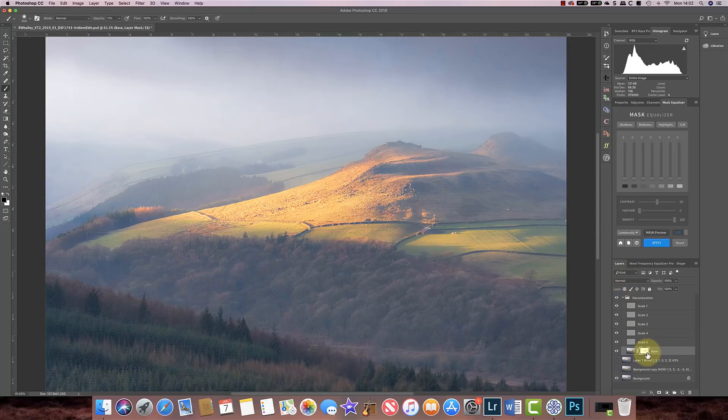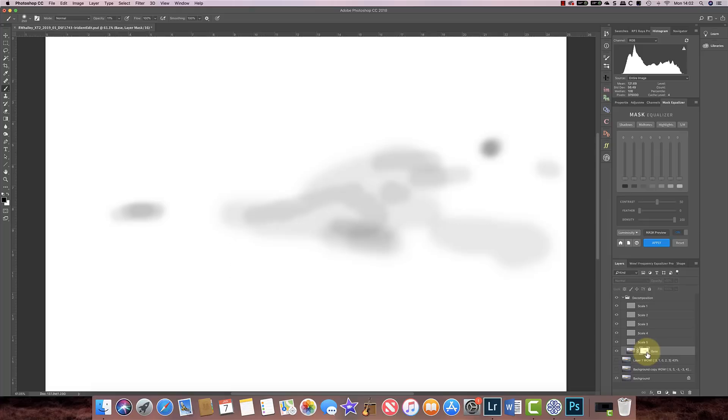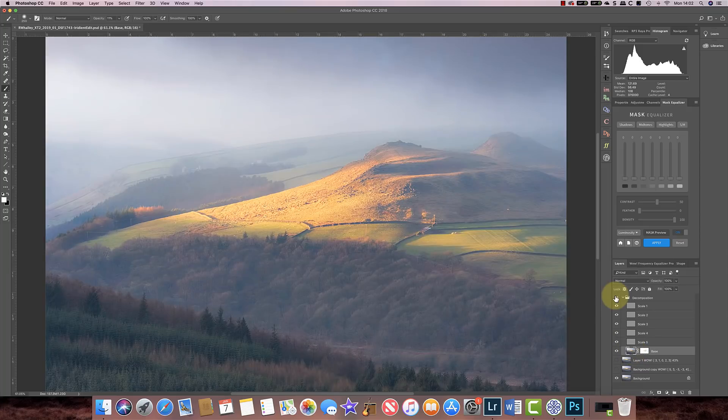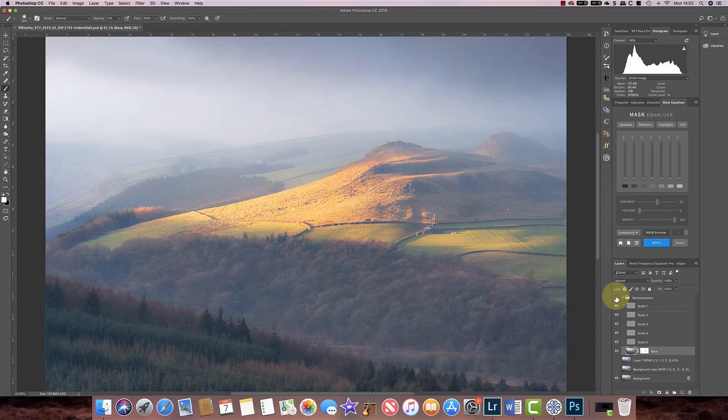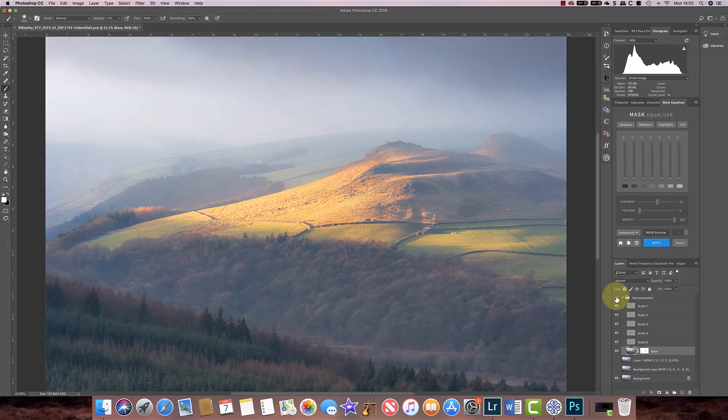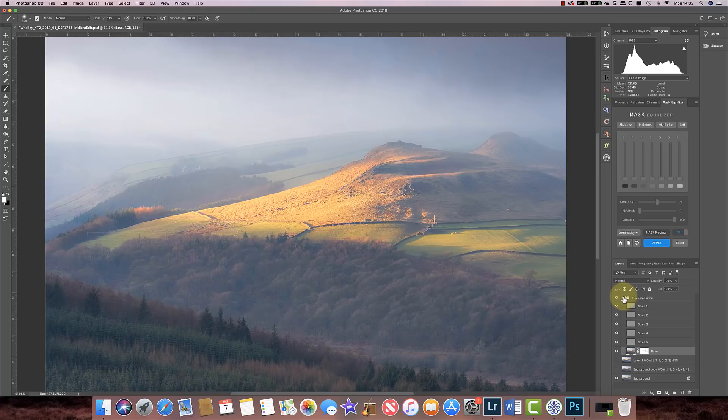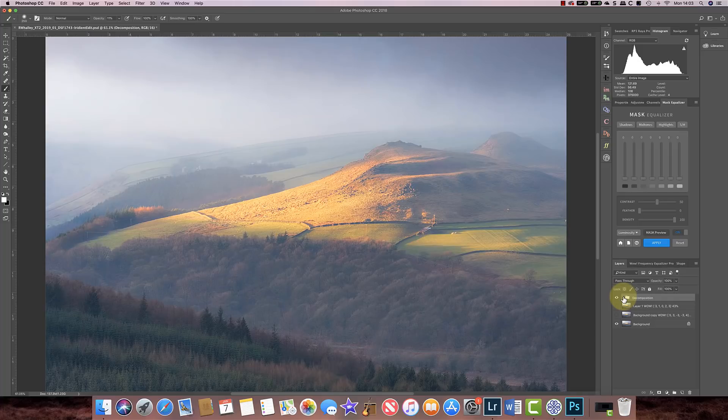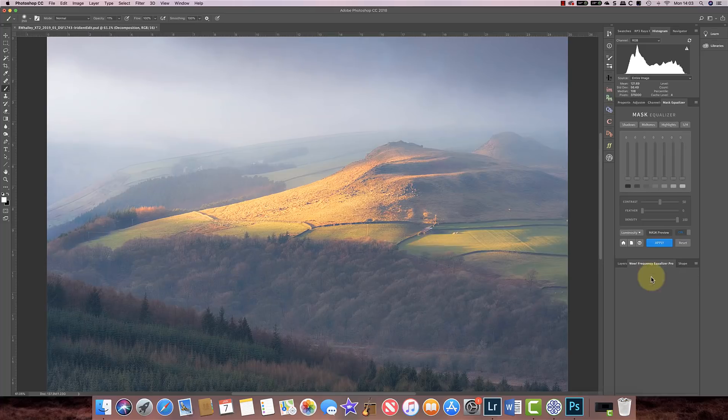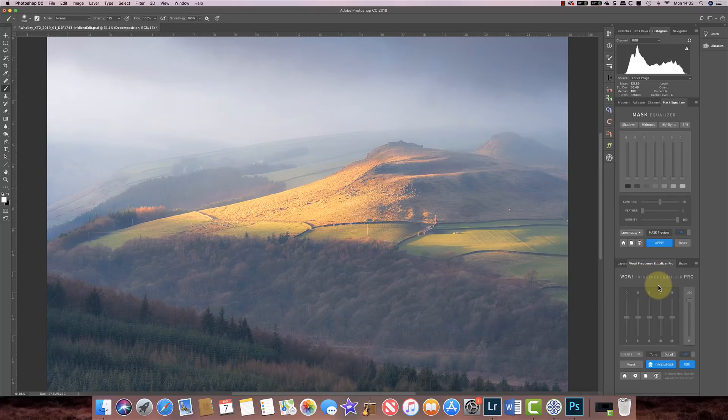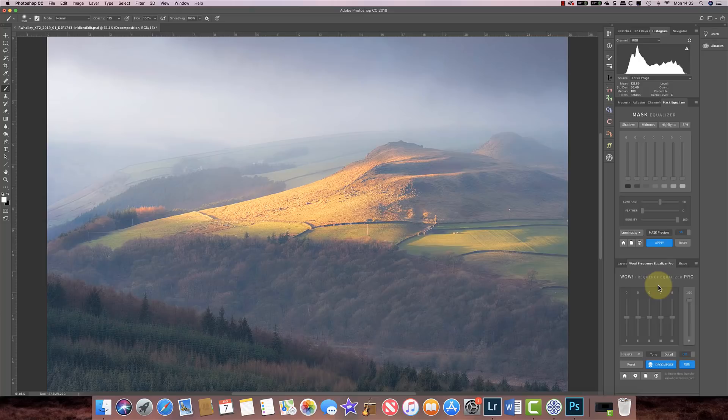And now if I show you the mask, that's where the effect is being hidden from the image. If I turn that off you can see a substantial difference. So that's how the frequency separation can be decomposed and you've got much greater control over it, and all that's being done through this WOW Frequency Equalizer tool.